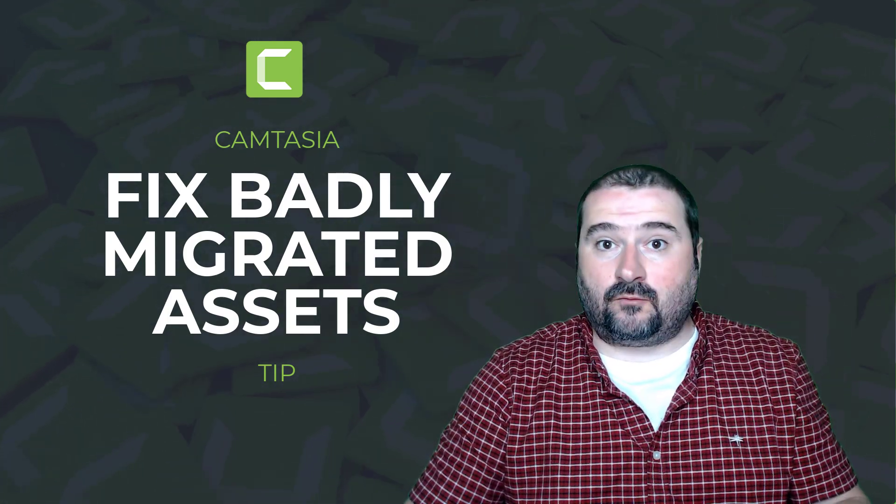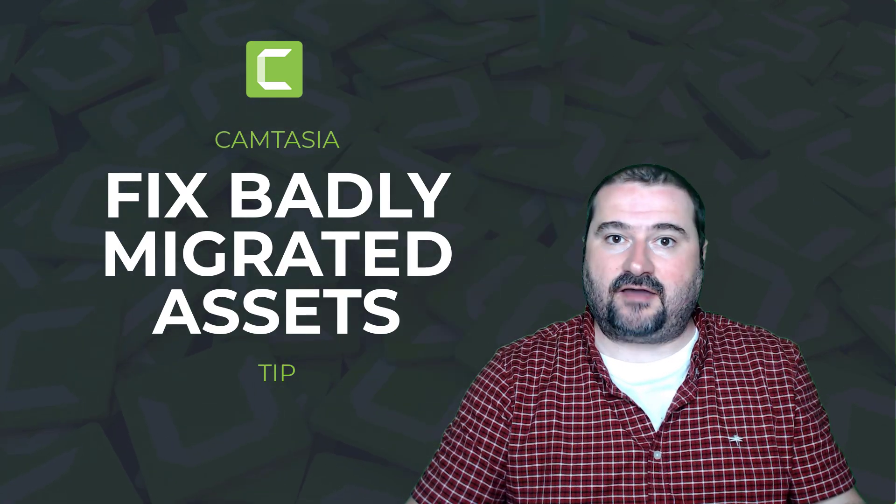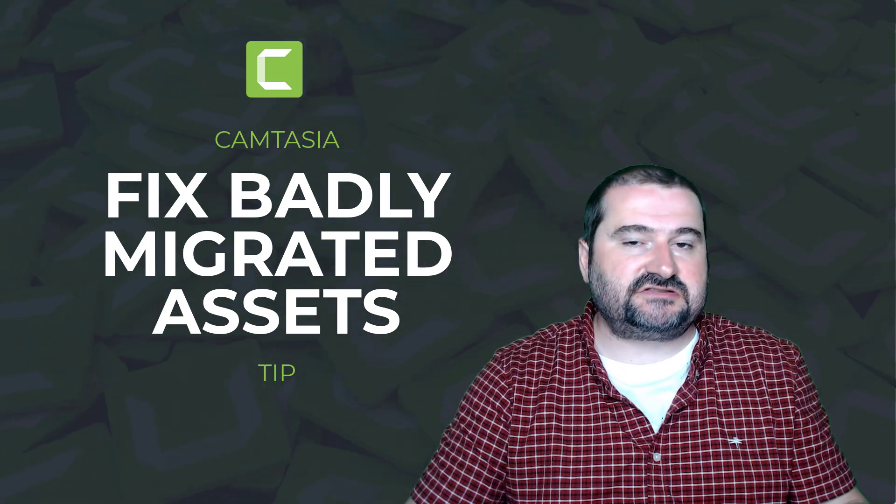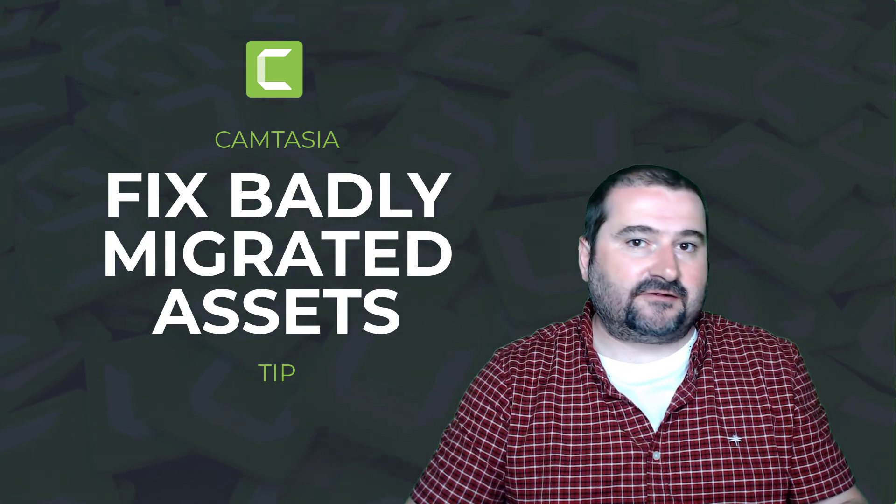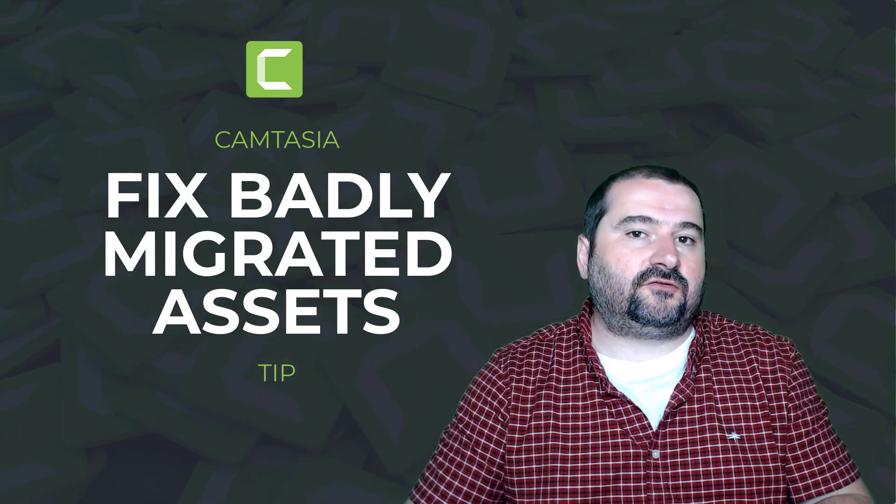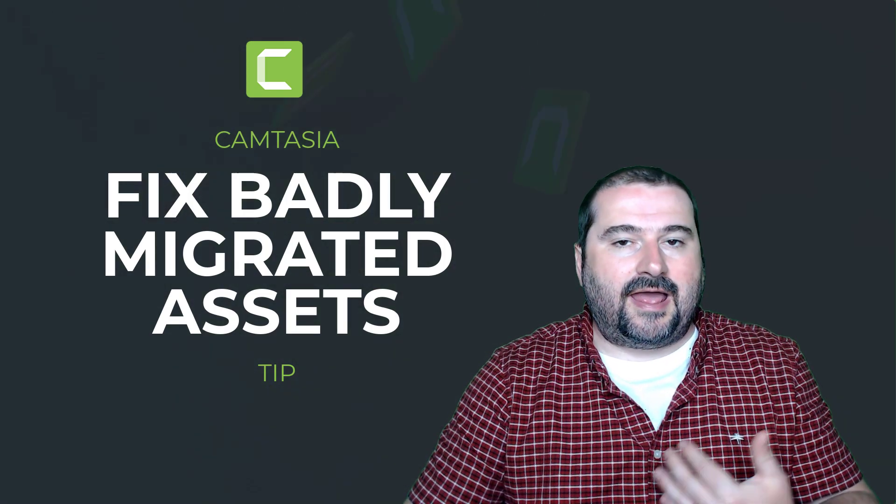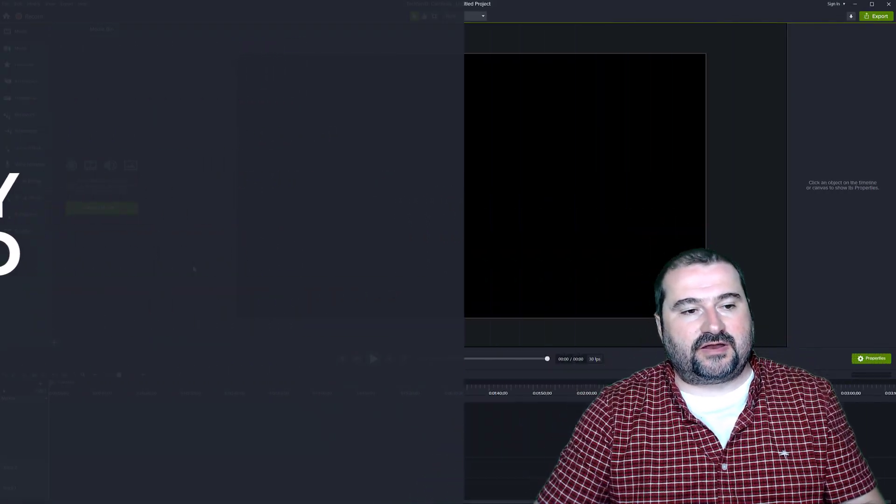But they were because on the same machine, I haven't made any changes. Camtasia 2021 can still find those, but 2022 does not. I don't know why, but let me show you what happens.